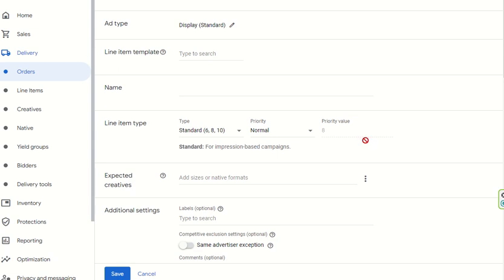Even impression delivery means that if an advertiser wants to serve 10 lakh impressions over 10 days, then 1 lakh impressions per day will be evenly distributed on a daily basis. This is handled by the Google Ad Manager algorithm, and ads get rendered evenly through that algorithm. Here you can select the line item type, such as Standard.